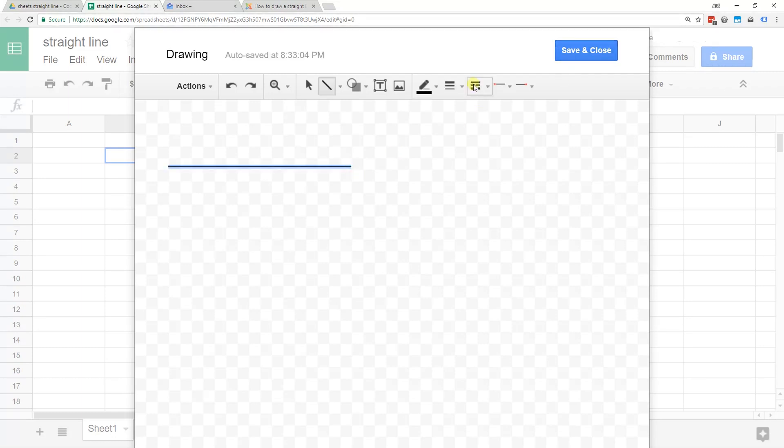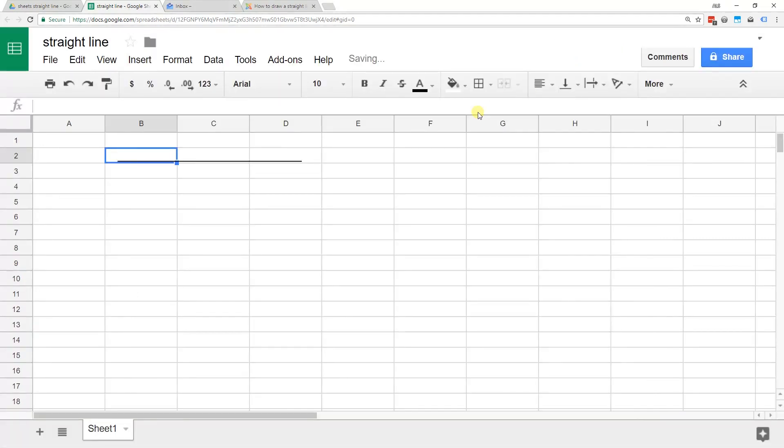Let's assume that's all that you wanted. Save and close and there you go. It's a straight line in Google Sheets.